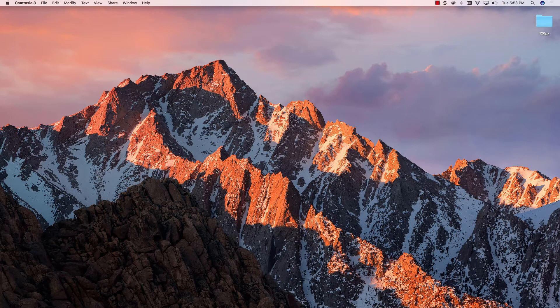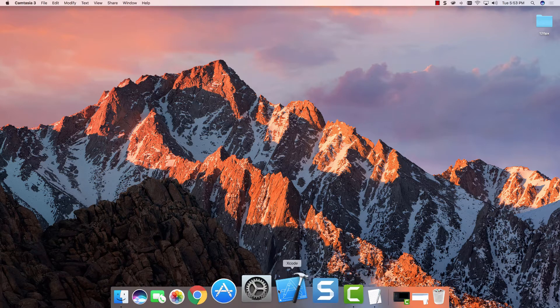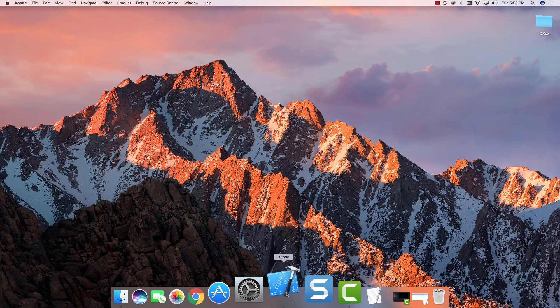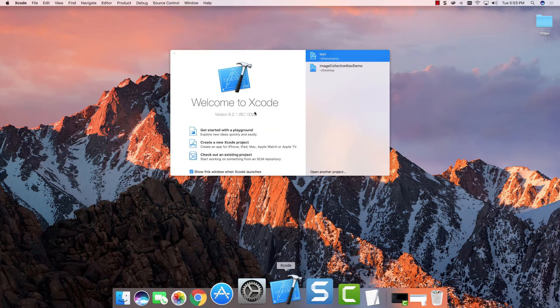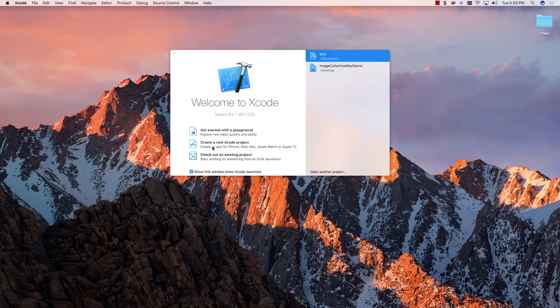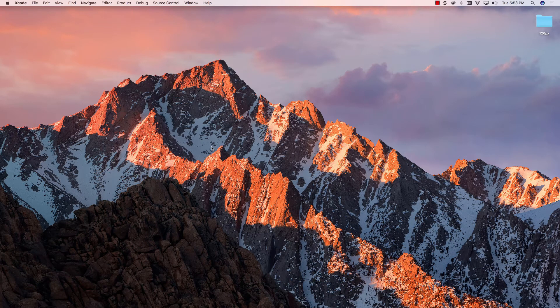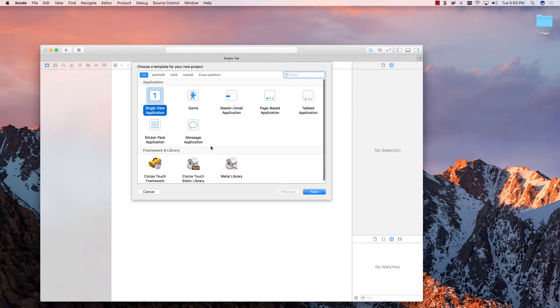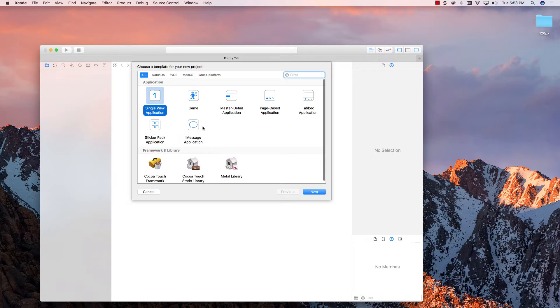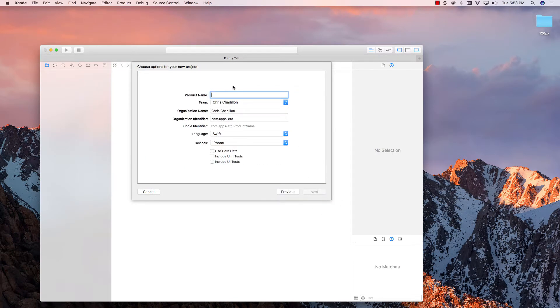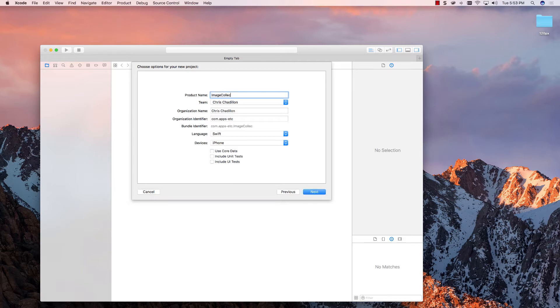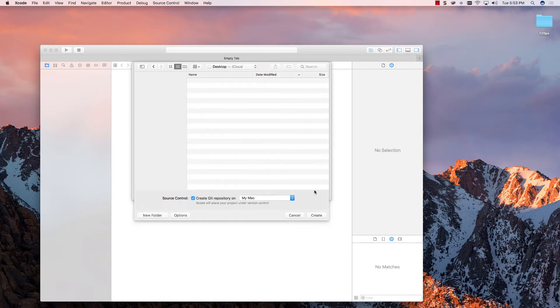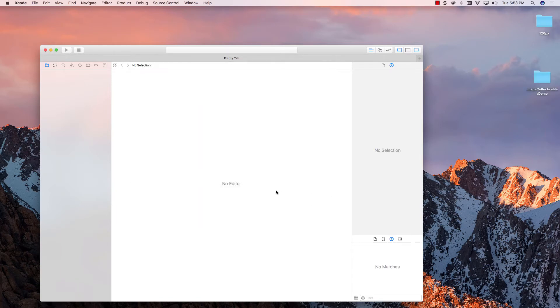Okay, let's get started. So, I'm going to open up Xcode. I'm going to create a new Xcode project. It'll be a single view application. I'm going to call this image collection nav demo. Let's open that up and save it on the desktop.